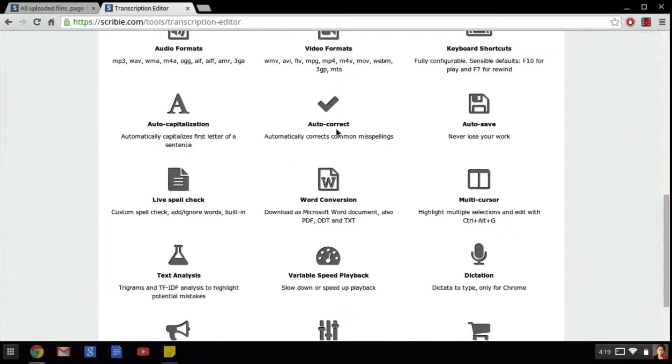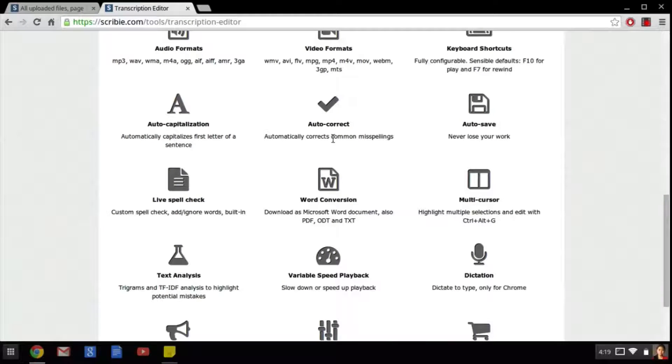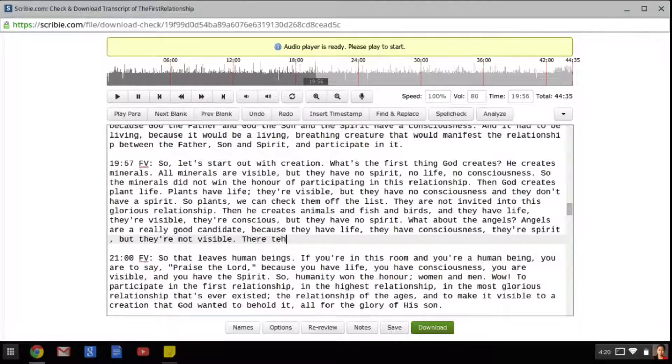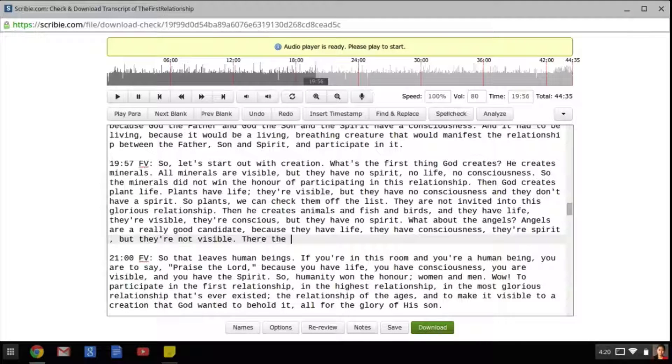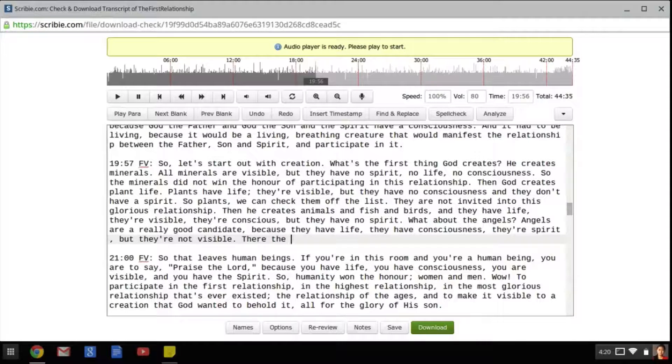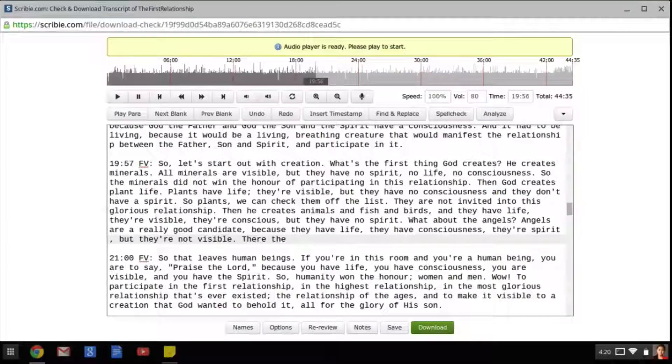The next feature is auto-correct, which will automatically correct common misspellings like this. Both of these options are included to make the editor as user friendly as possible.